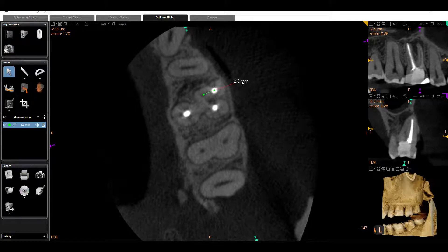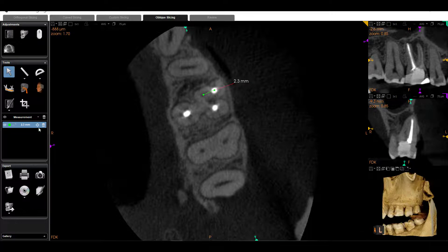In this specific case, the MB2 orifice might be easier to find and to visualize clinically. But for calcified cases, keep in mind to use your CBCT not just for diagnosis, but to also aid in your treatment planning.